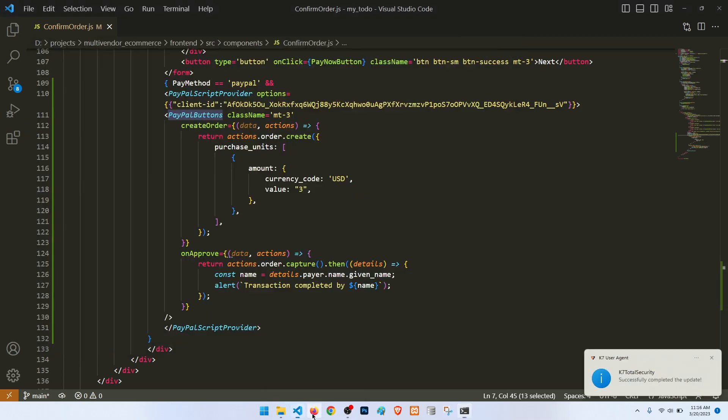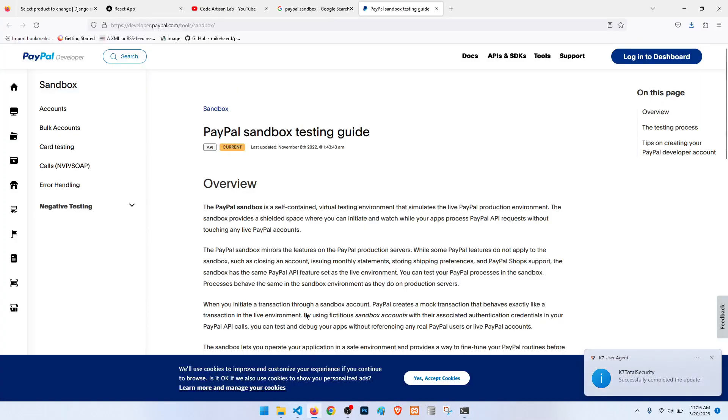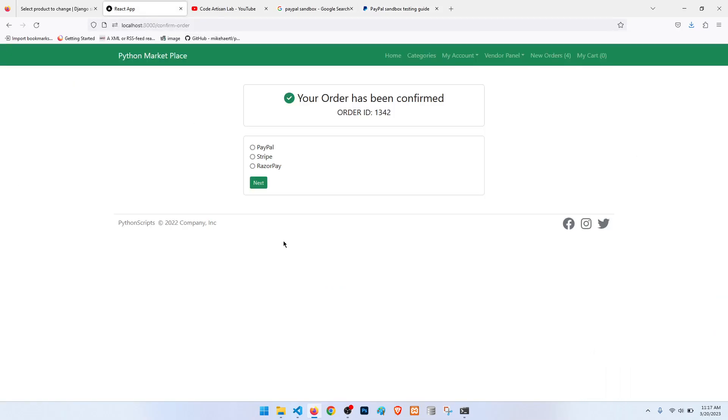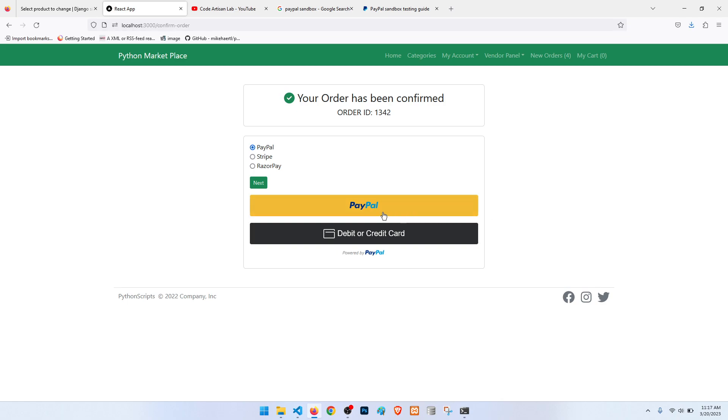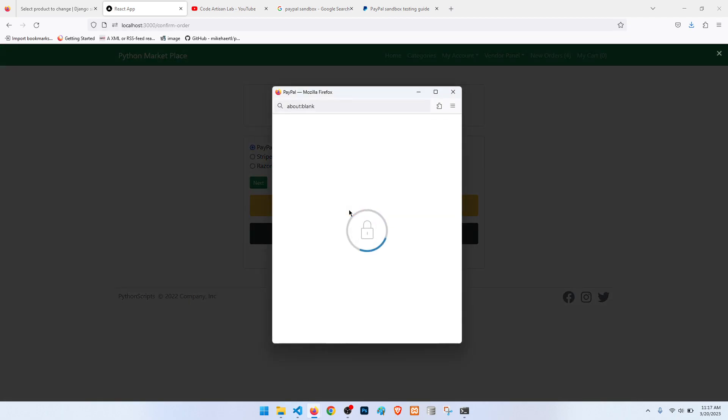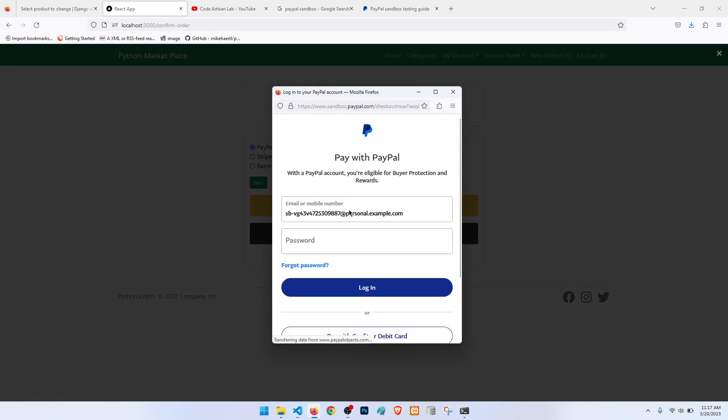If payment method is PayPal, then we can show that. So let me show you. Here when we select PayPal, then it will show the PayPal button. This one we have completed with the help of PayPal React.js. So when we click on here, what it will do?